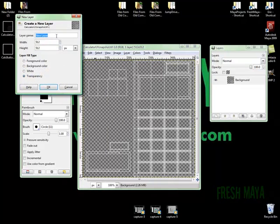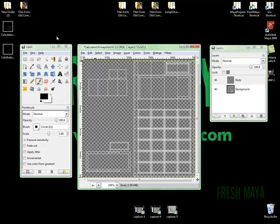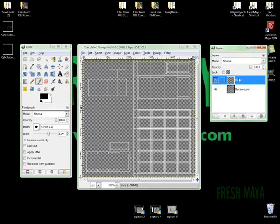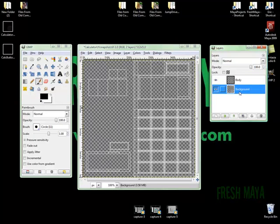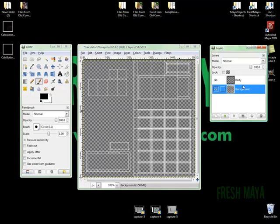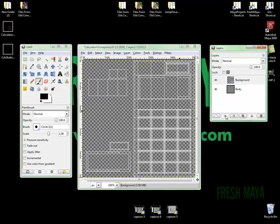And let's name this Body. So now we have a body layer. And what I'm going to do is I'm going to keep my UVs on top of the stack. So all our layers are going to be underneath our UVs. And to do that, I'm just going to click on our Backgrounds layer. And at the very bottom, there's a green arrow. I'm just going to click it up. And now it puts it at the top of this list, which also puts it at the top of our stack.